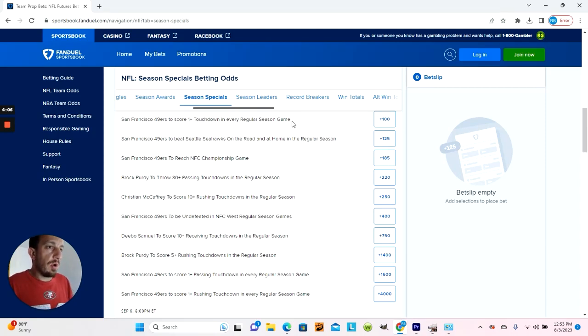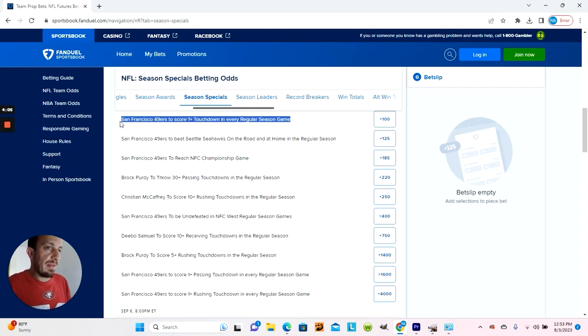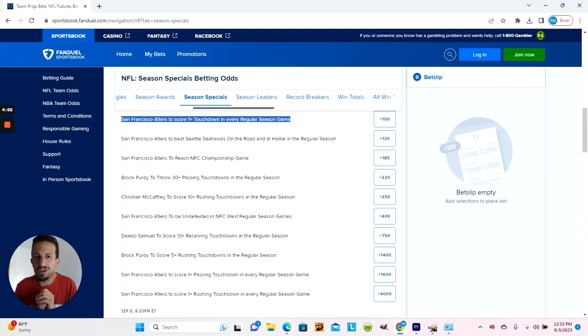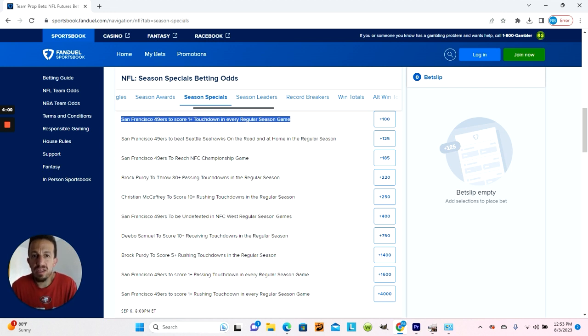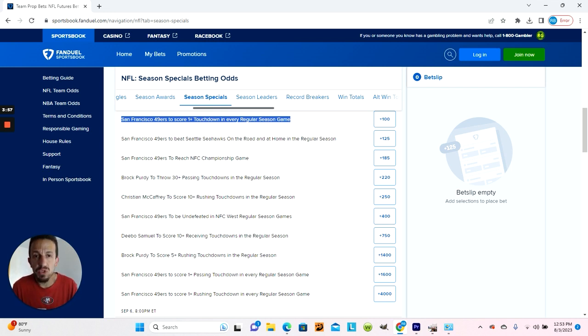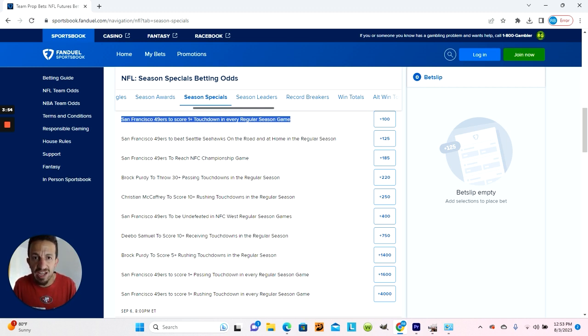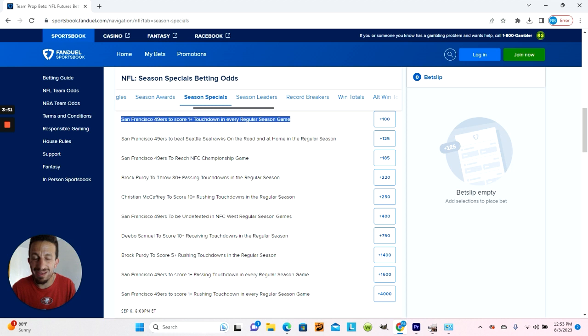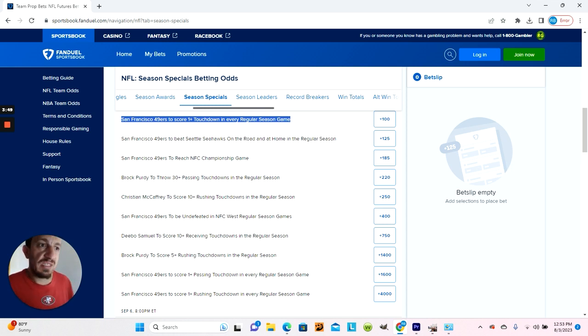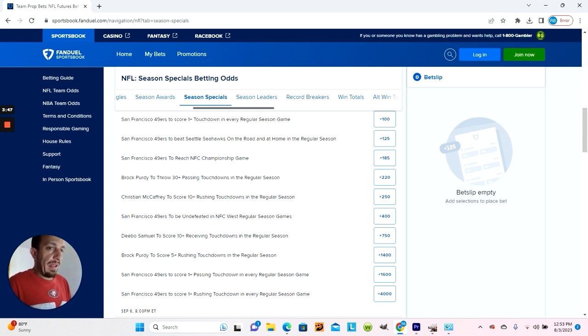49ers to score one plus touchdown in every regular season game. When you think about it, the 49ers have Christian McCaffrey running the ball, Elijah Mitchell backing him up, George Kittle, Brandon Ayuk, and Deebo Samuel all catching passes from either Trey Lance or Brock Purdy. I would make this bet—plus one touchdown in every regular season game.